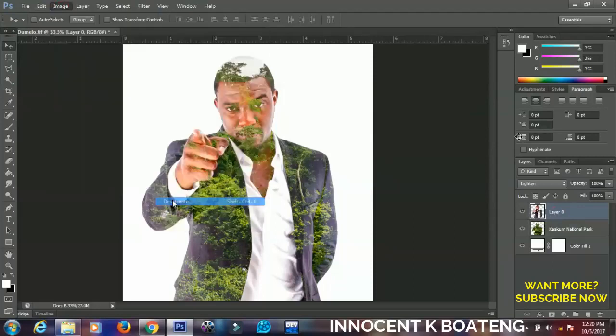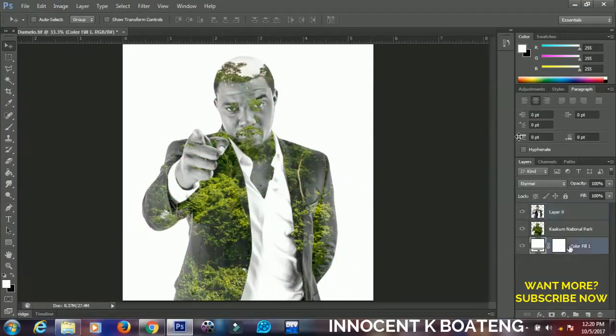To make this look very beautiful, select the first image, go to Image > Adjustments, and desaturate it.